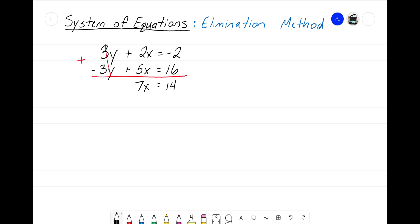That is the biggest step in the elimination method. We take the top and bottom equations, add them together in the hopes that a variable will drop out. In this case the y's dropped out. Sometimes you'll come across a problem where the x's drop out — it doesn't matter which one drops out first, just as long as a variable zeros out. Now we have a single equation, very similar to what we'd have with equal values or substitution.